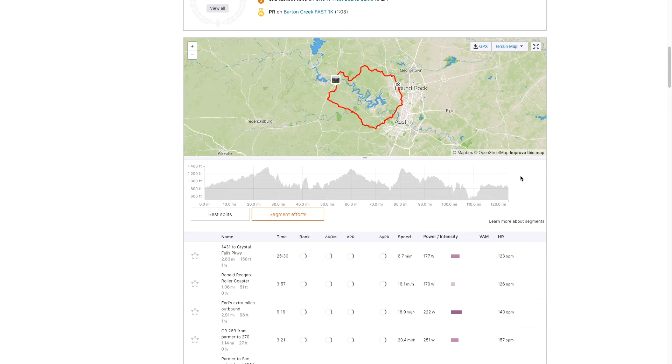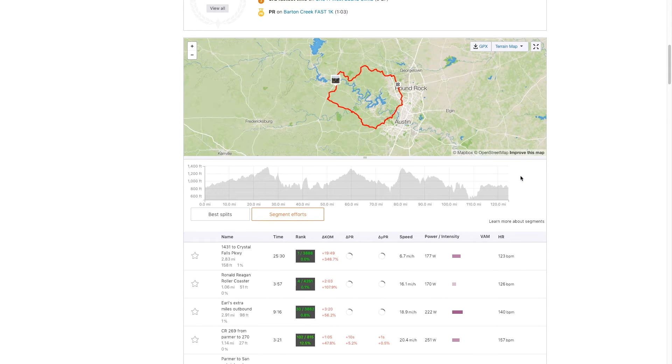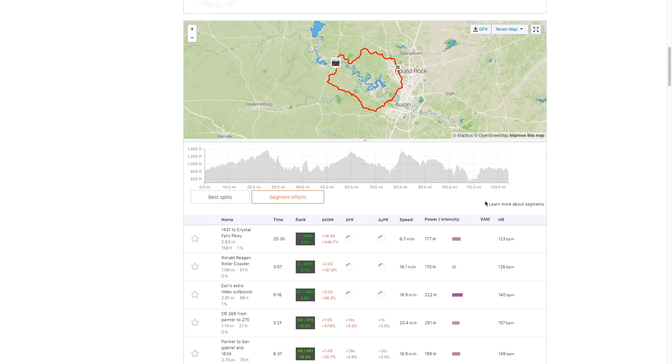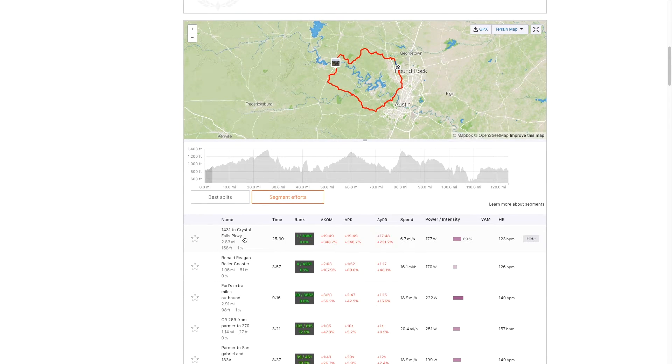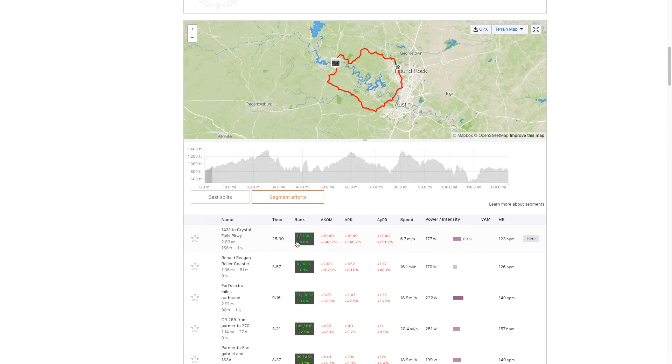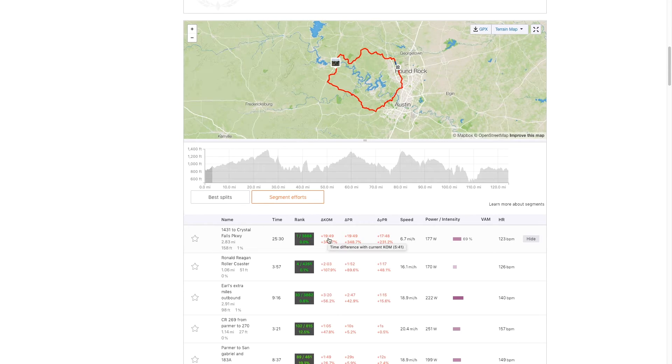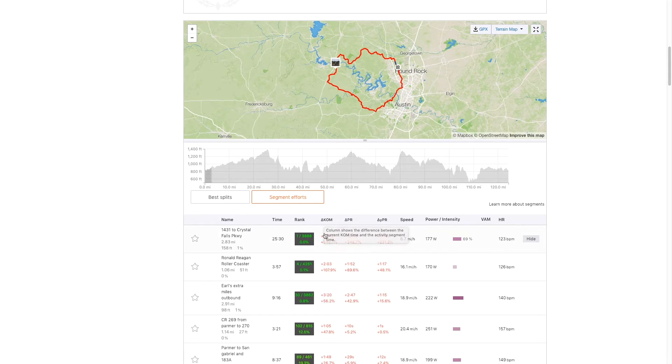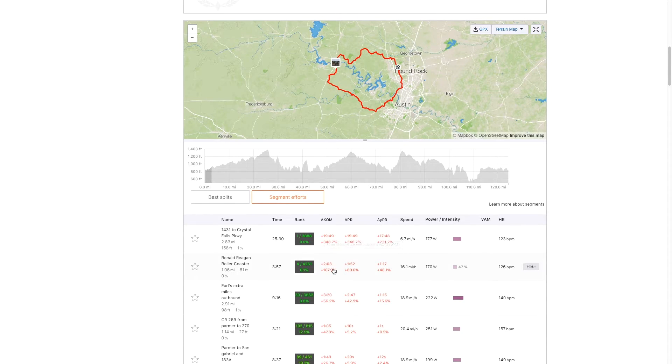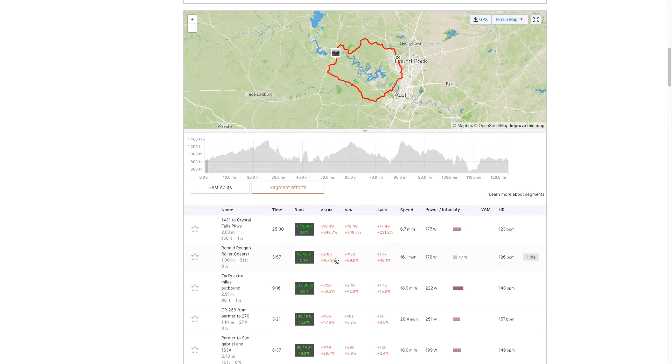So let's get rid of that. And then lower below the fold is something I also like. So a given segment, it'll show your relative. We stopped for a flat tire. So we're 20 minutes behind the KOM on this one, but it shows your Delta to the KOM for a given section. So I'll go to one that makes a little more sense here.